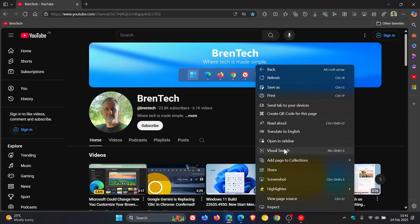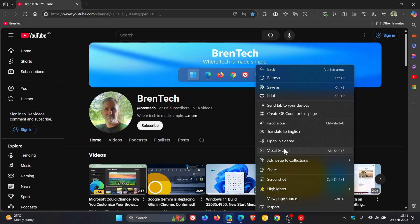The reason for this is that this now opens Edge Lens, which can search for anything on the screen, not just images. This works just like Lens in Chrome.